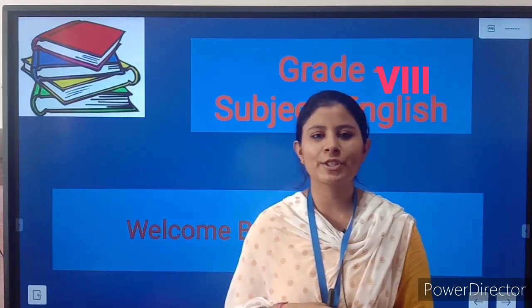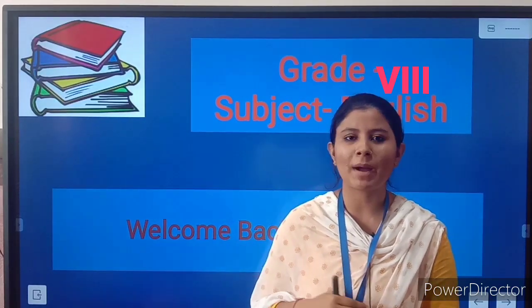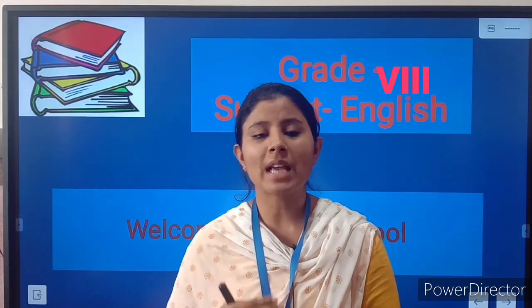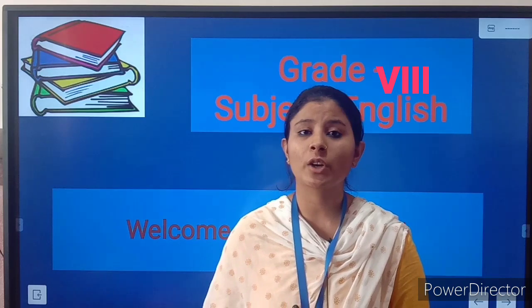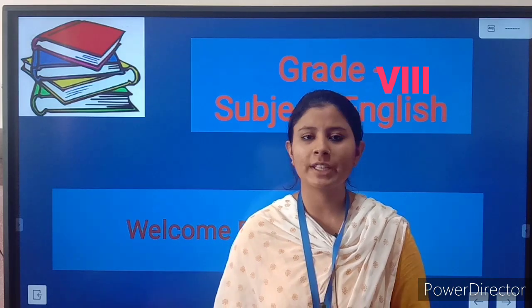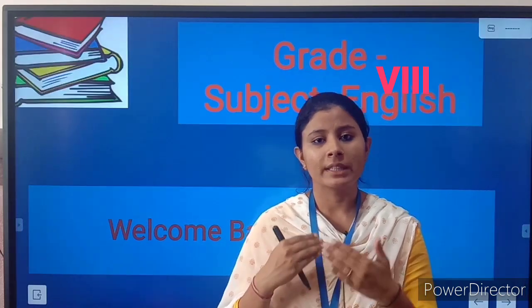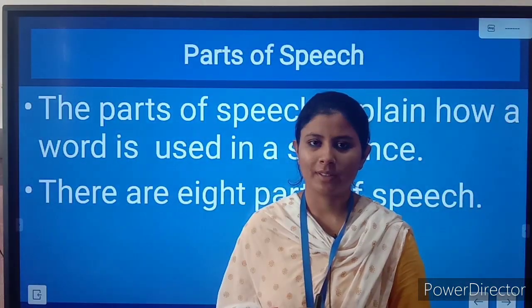Hello, good morning my dear students, welcome back to your English class. I am Santosh Rattor and I am going to take English for this session.